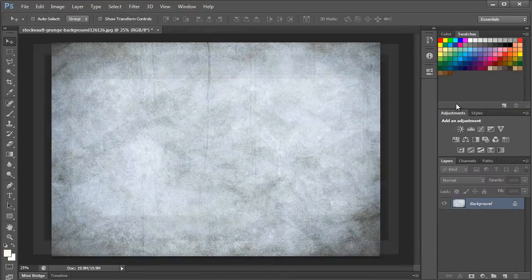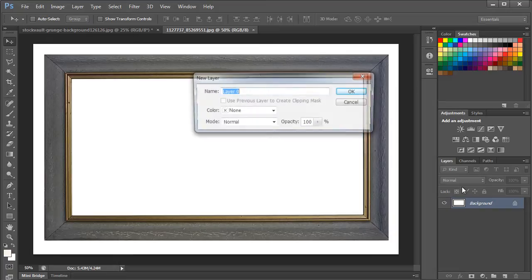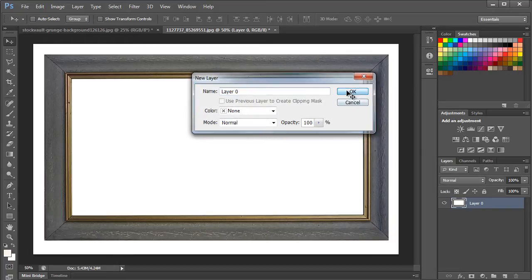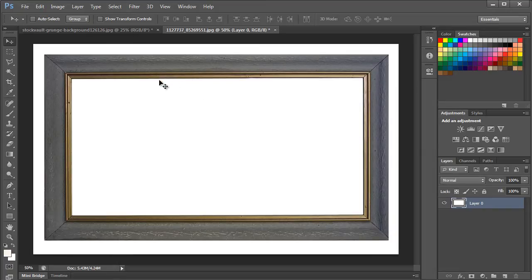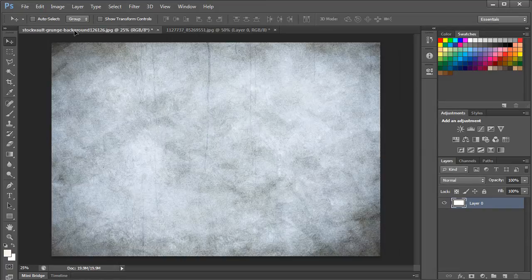Next, let's open an image of a frame. In the layer panel, double click on the background layer to unlock the new layer and let's drag it to the document we are working on.